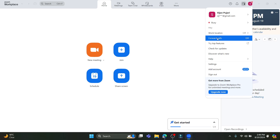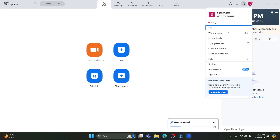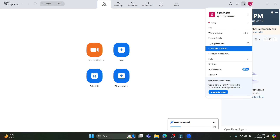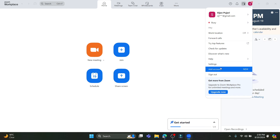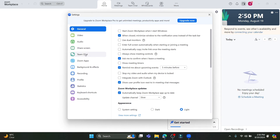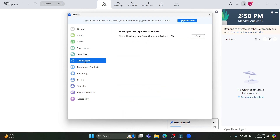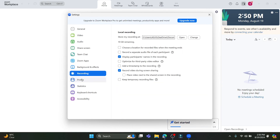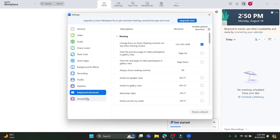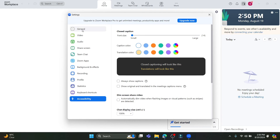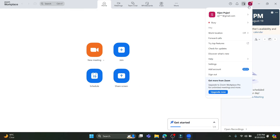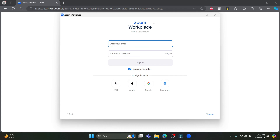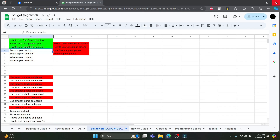Other options include Work Location, where you can indicate if you are working remotely or in the office. You can also turn on Forward Calls so other people can pick up on your behalf. In Settings you can find further options like video, audio, share screen, team chat, Zoom apps, background and effects, recording, profile, statistics, keyboard shortcuts, and accessibility.